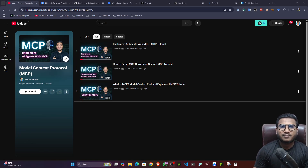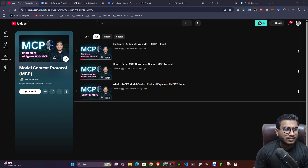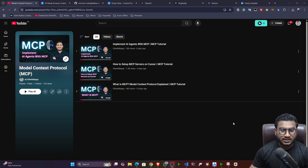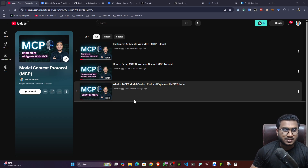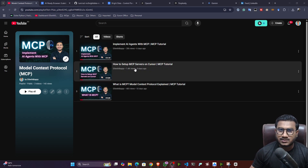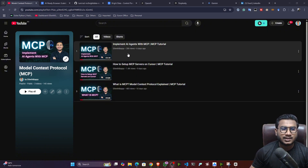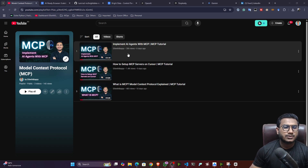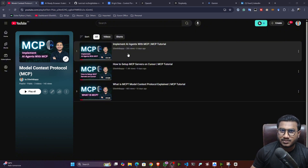Hi guys, my name is Bappi Hamad and welcome to my YouTube channel. I've already started a playlist on Model Context Protocol, that means MCP. There I explained what MCP is, how MCP works, how we can set up MCP servers, and how we can implement agent applications with the help of MCP — including how to use different MCP servers and what role they play.